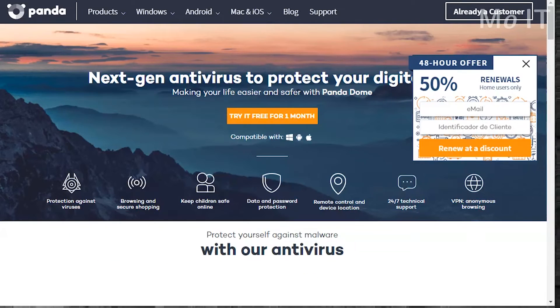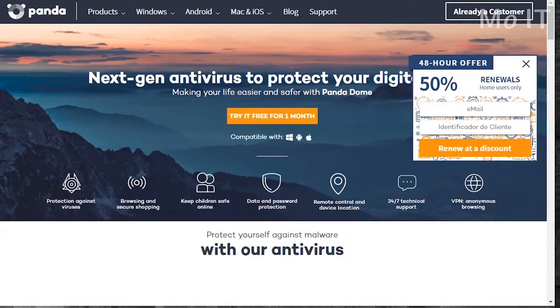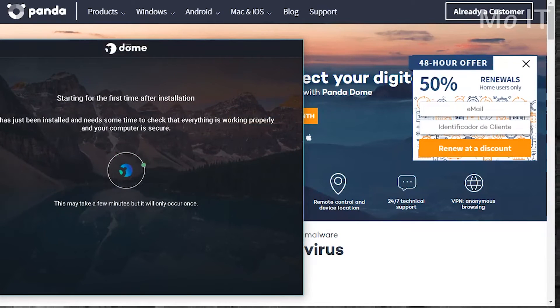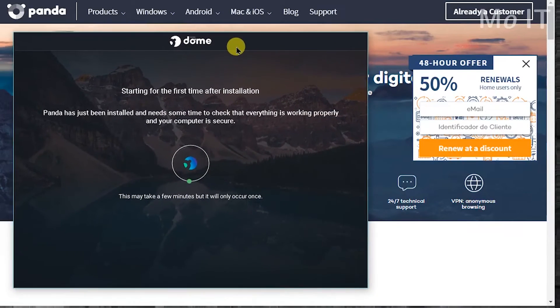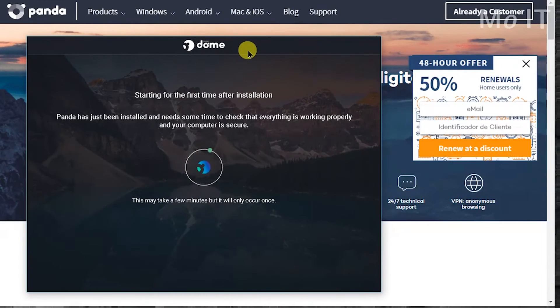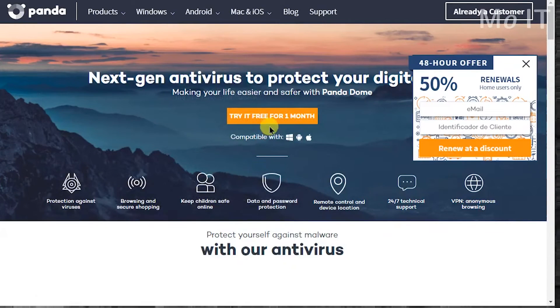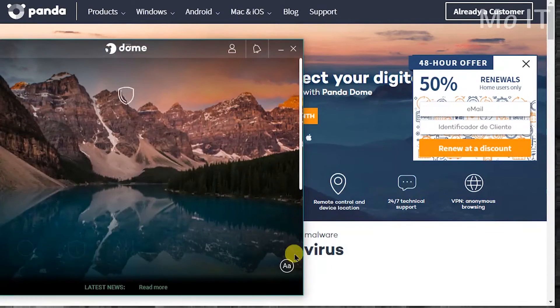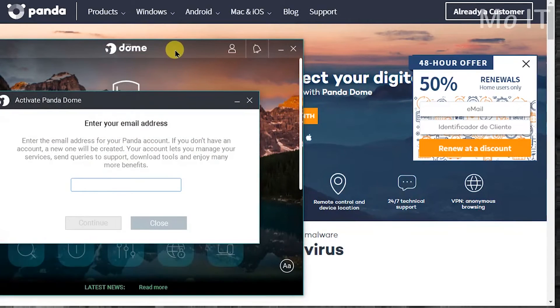So it's installed, finished and I've got a little notification icon up here in the system tray. It's doing its scanning, starting for the first time.